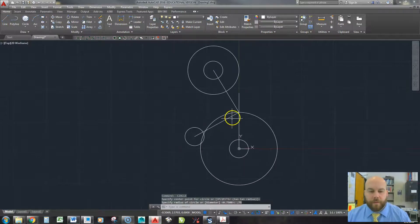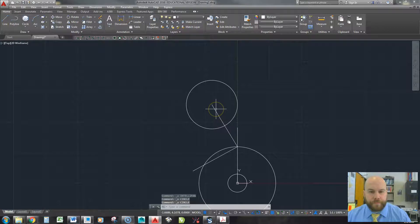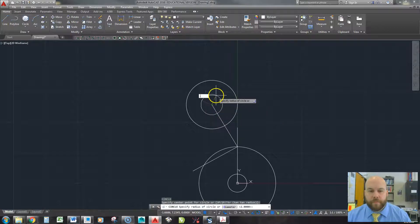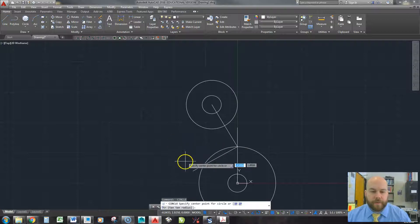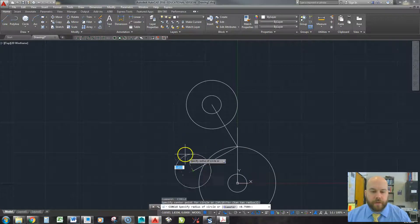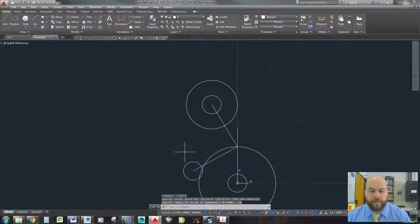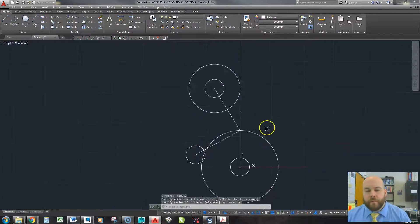And to repeat my last command, notice I went right back on that circle. So C, enter, click, 0.75. If I hit the space bar, it brings me right back into that circle command. Click, 0.75. All right, now, from here, I've got to do a little bit of tangency and some trimming to get things right.